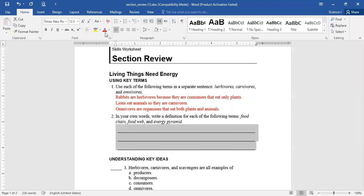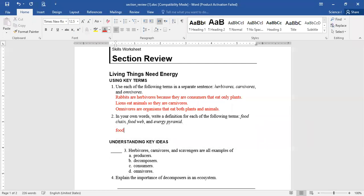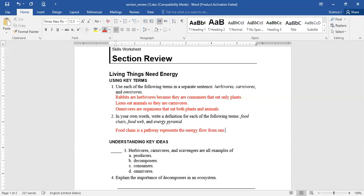Who can answer this one? Mehad, what is a food chain? A food chain is a pathway that the energy transfers through from one organism to another. Excellent — there's a pathway to represent the energy flow from one organism to another.